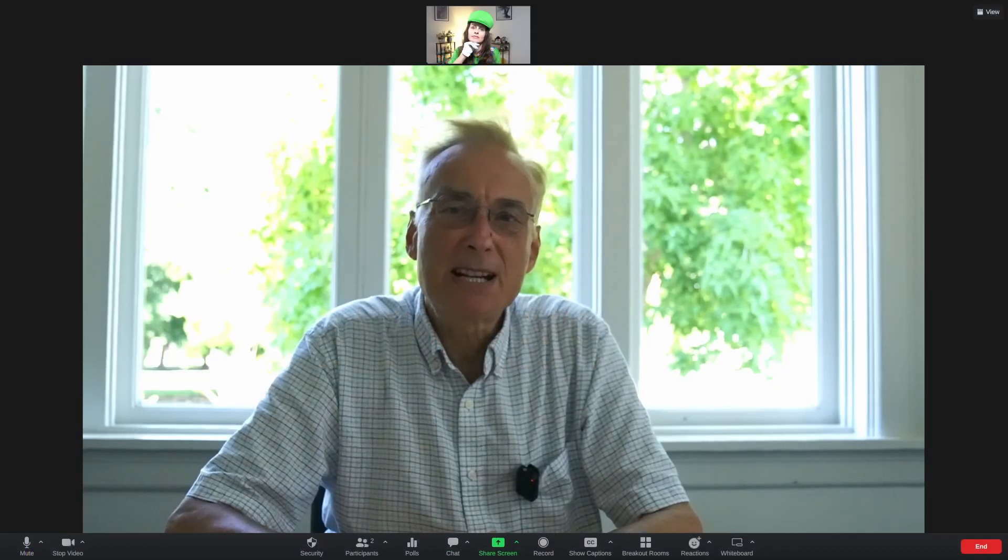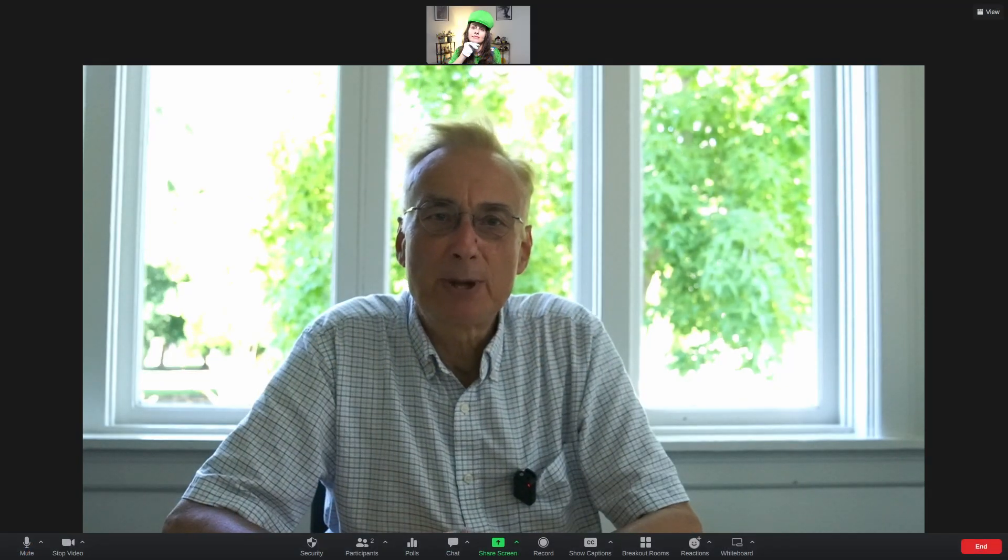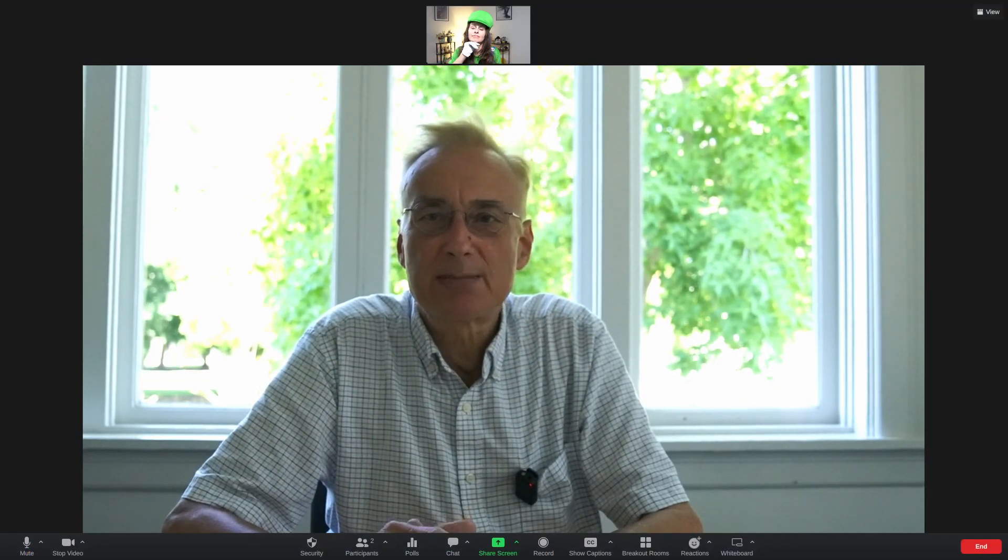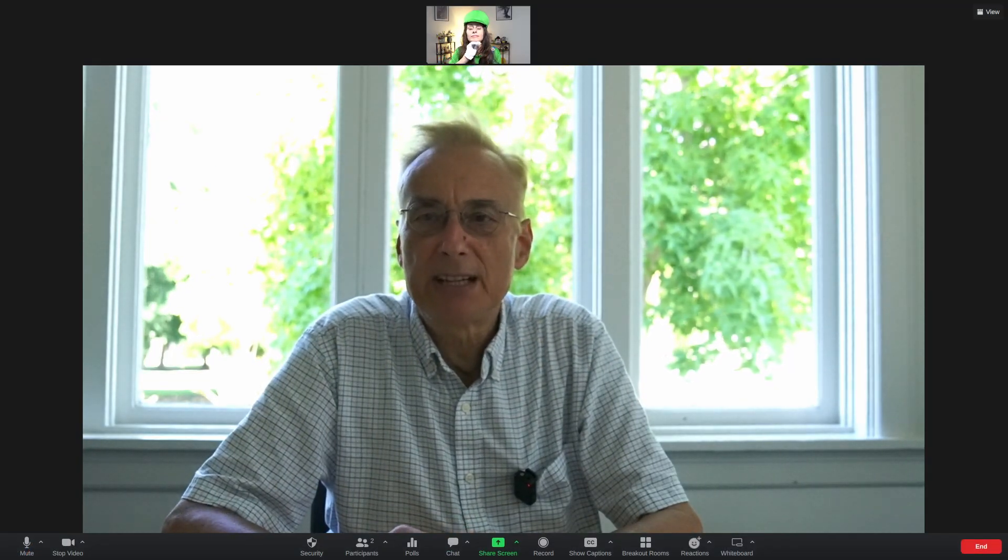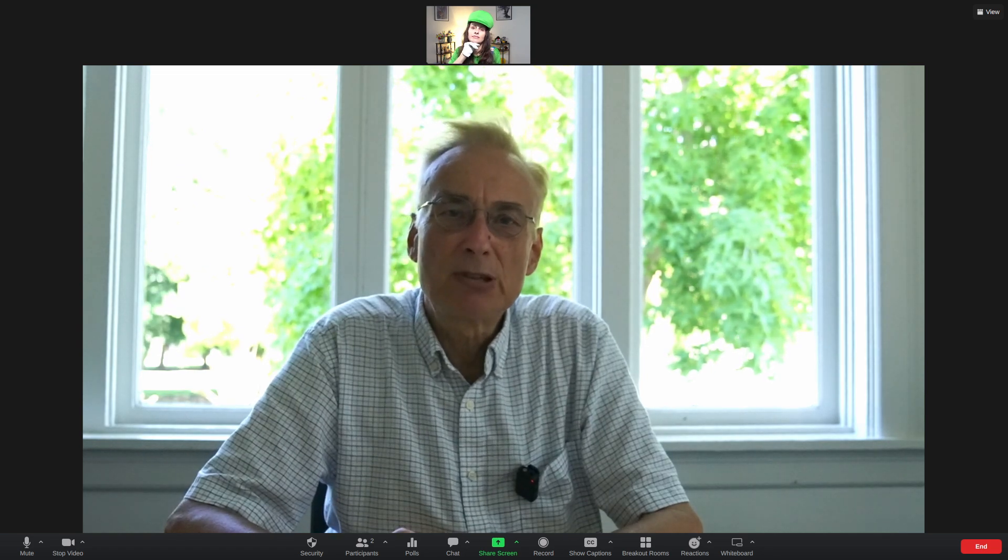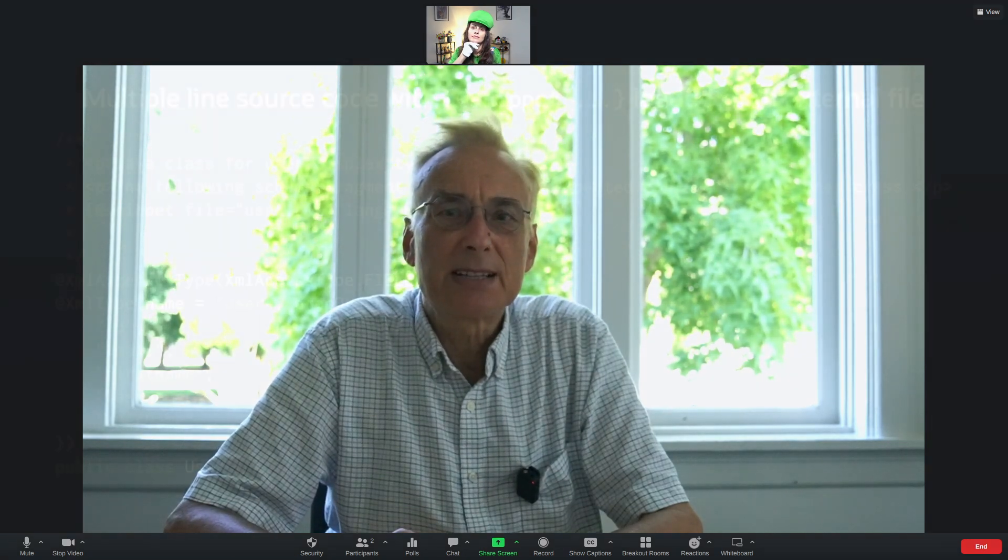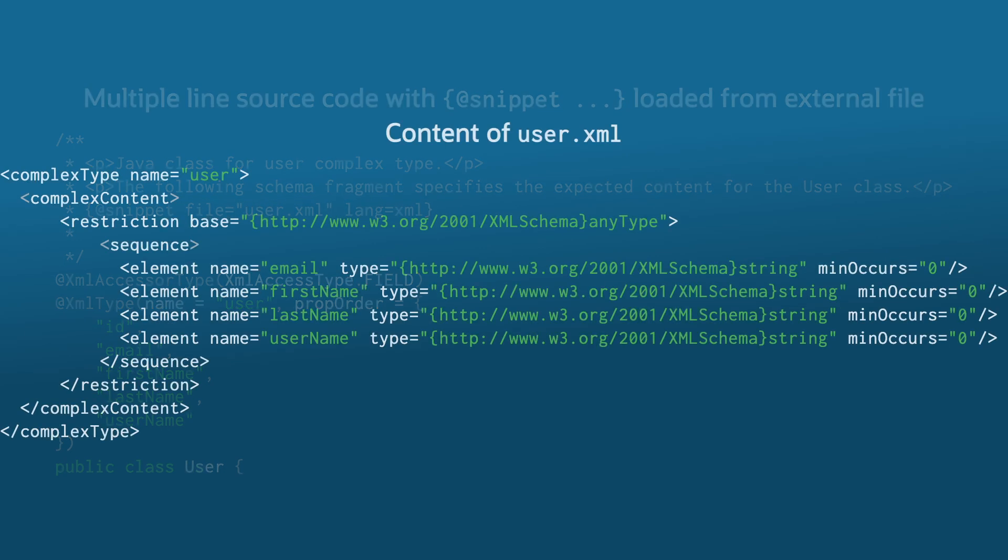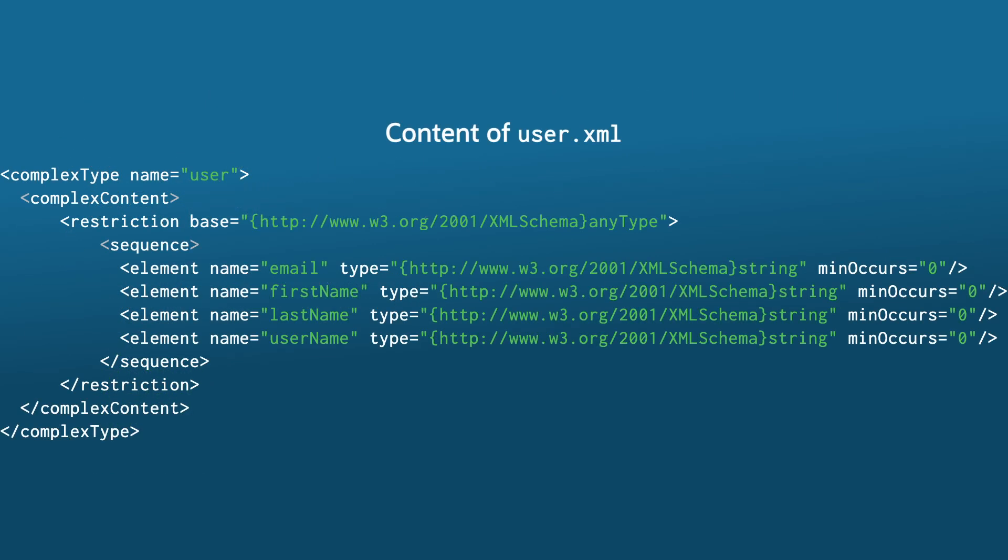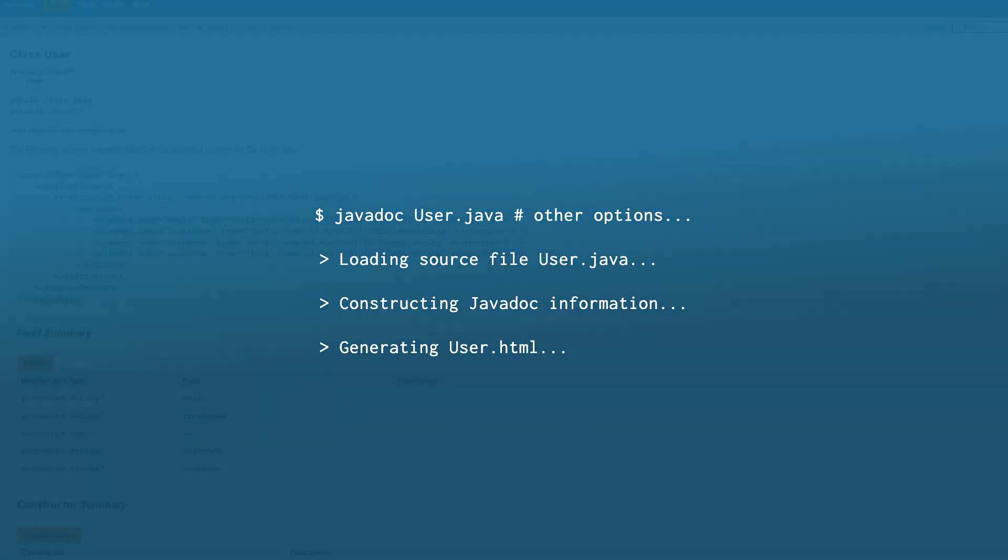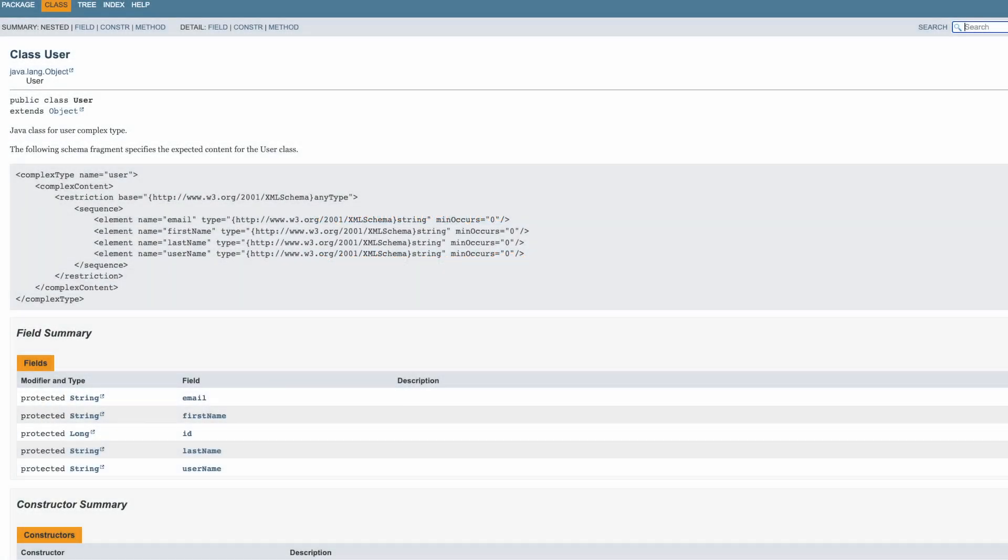The snippet tag accepts a few attributes that are expressed in simple key-value pairs. Moreover, the tag accepts separate files that contain the content of the snippet. Keeping snippets in external files makes it easier for tools to find and validate their content, like compiling Java source code to be shown in a snippet.